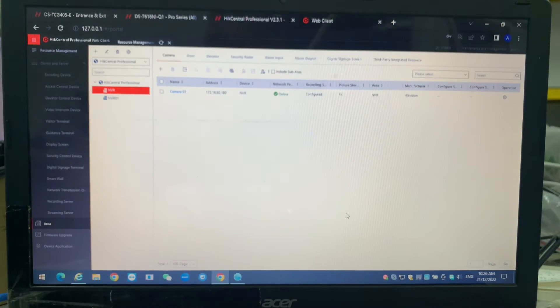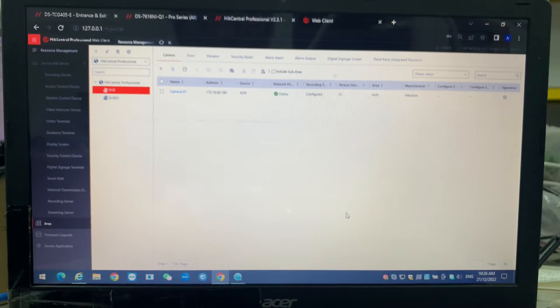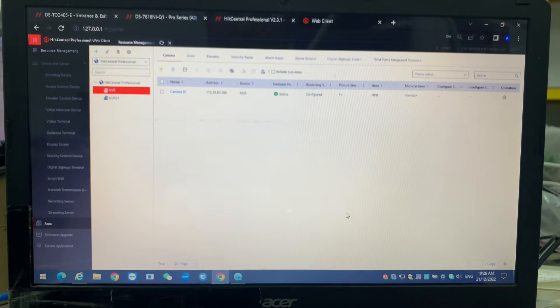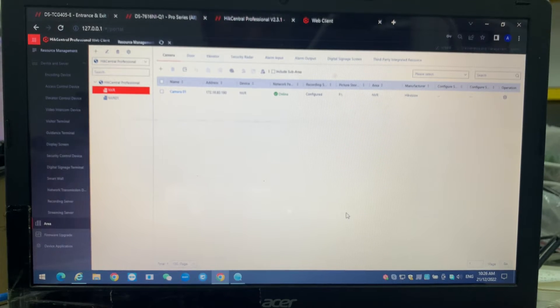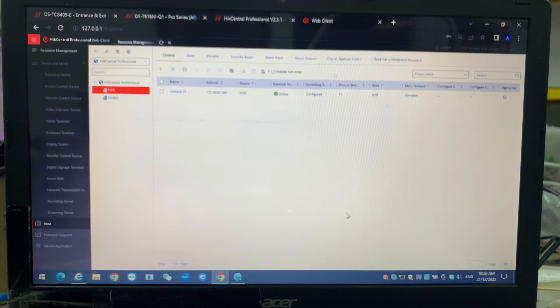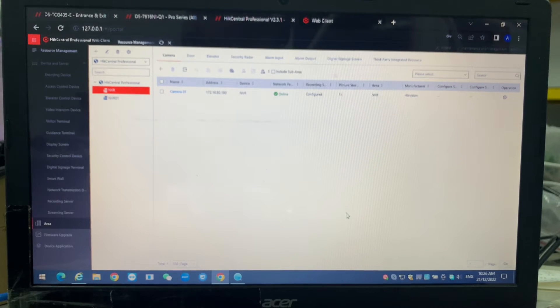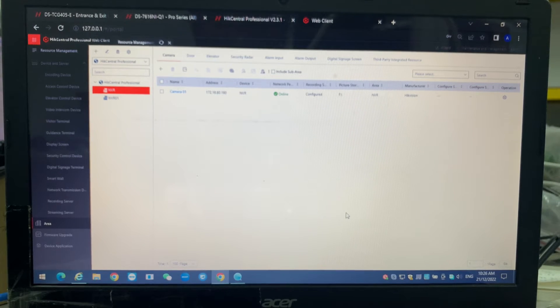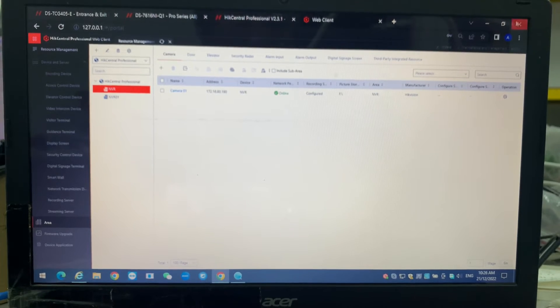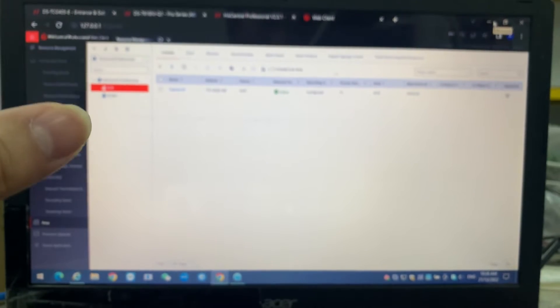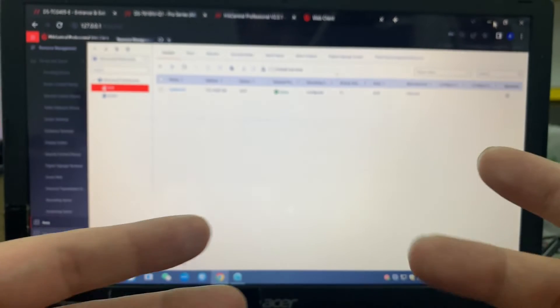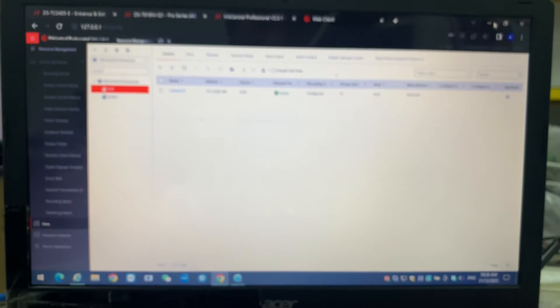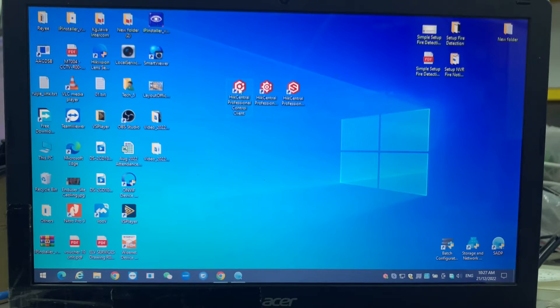Now I have to prove how this thing works - how to do live view and how to play back and search the data when we detect number plates. So we're going to the control client. The settings are on the web client, but we want to do the search or the live view, definitely on the control client.